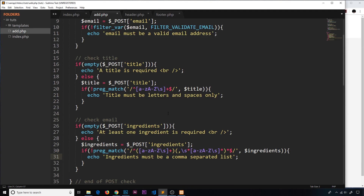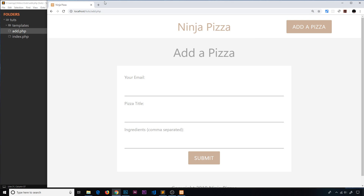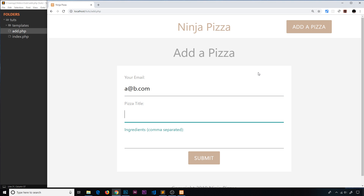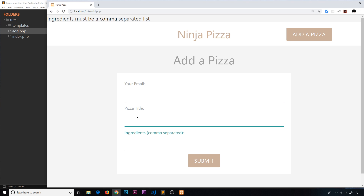That's all our basic validation for this form pretty much done. If this were a real-life application you might do a bit more, but this will do for this project. In the next video I'd like to take the errors currently being shown and display them inside the form instead. Also, if a user enters valid data in some fields but not others, those valid values should persist in the form on resubmission so they don't have to retype them. I'll show you how to persist that data and show errors under the relevant form fields.